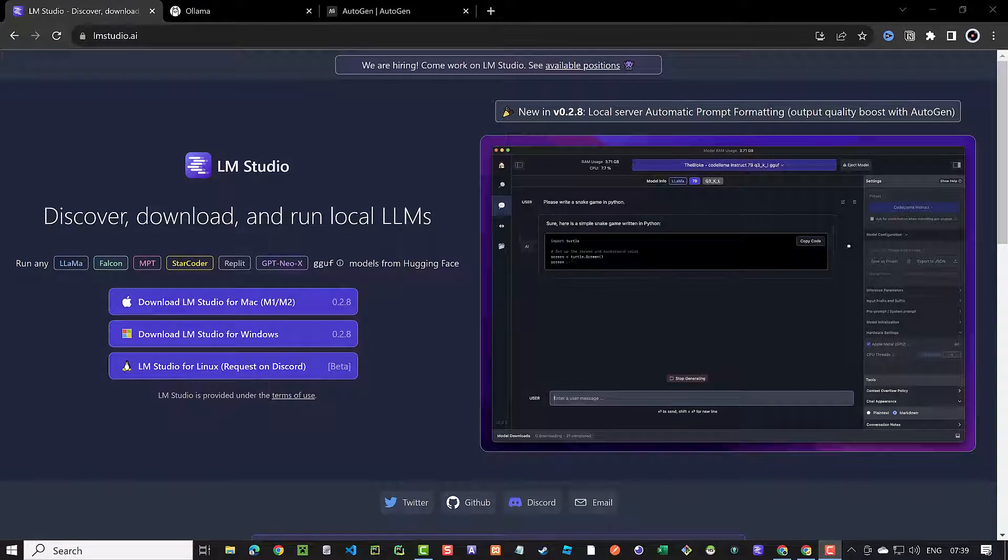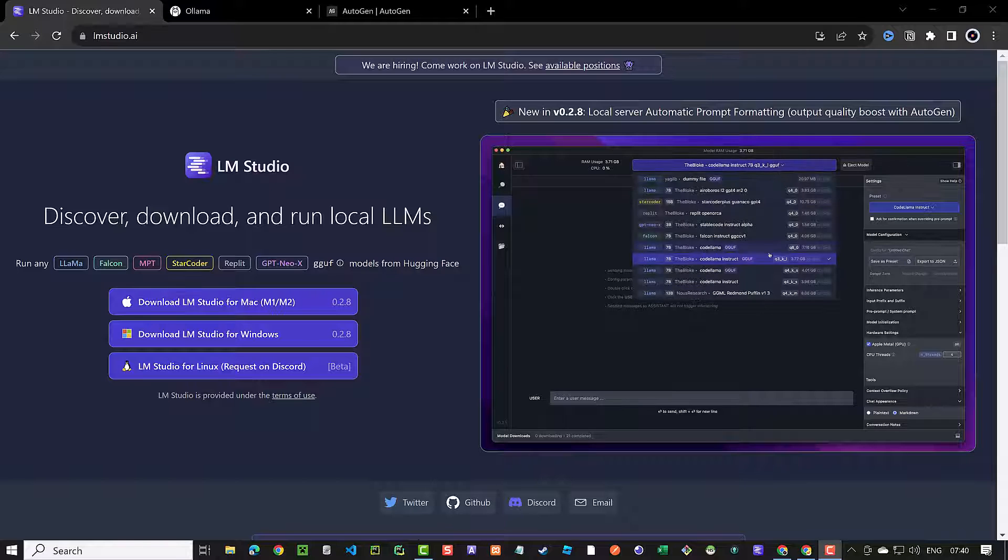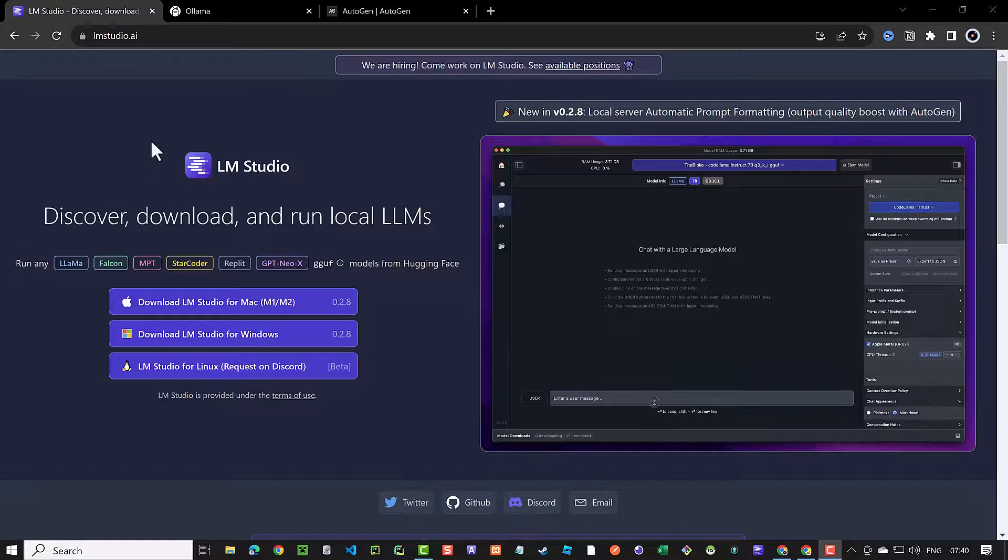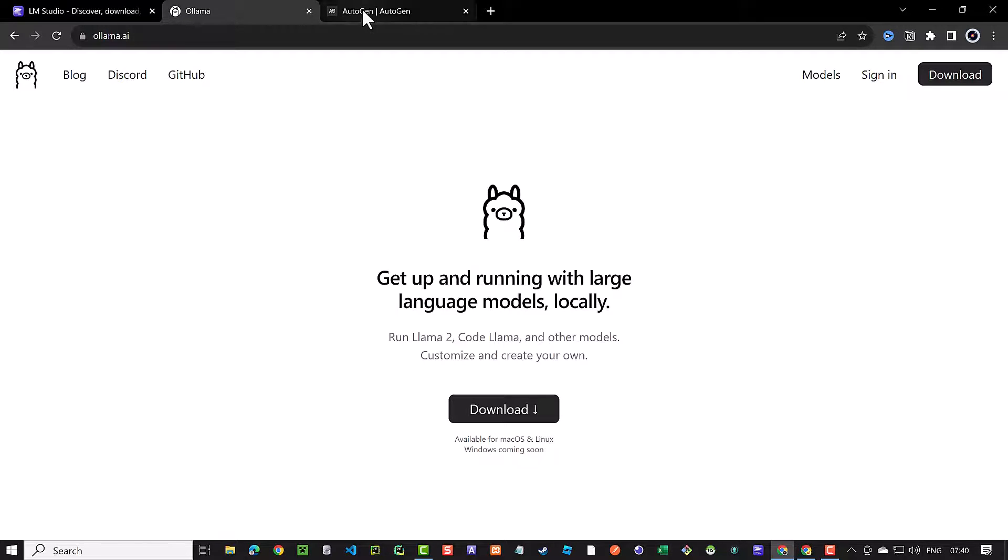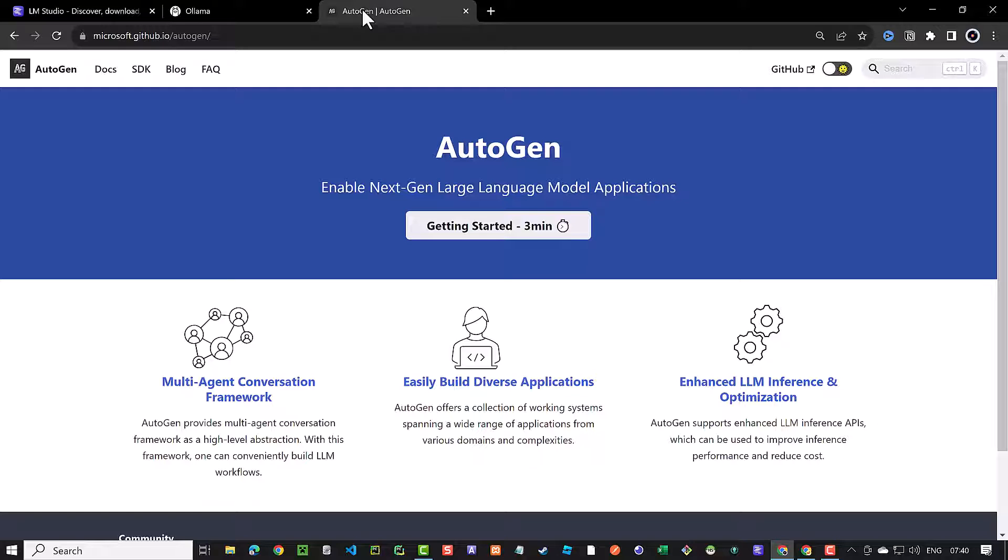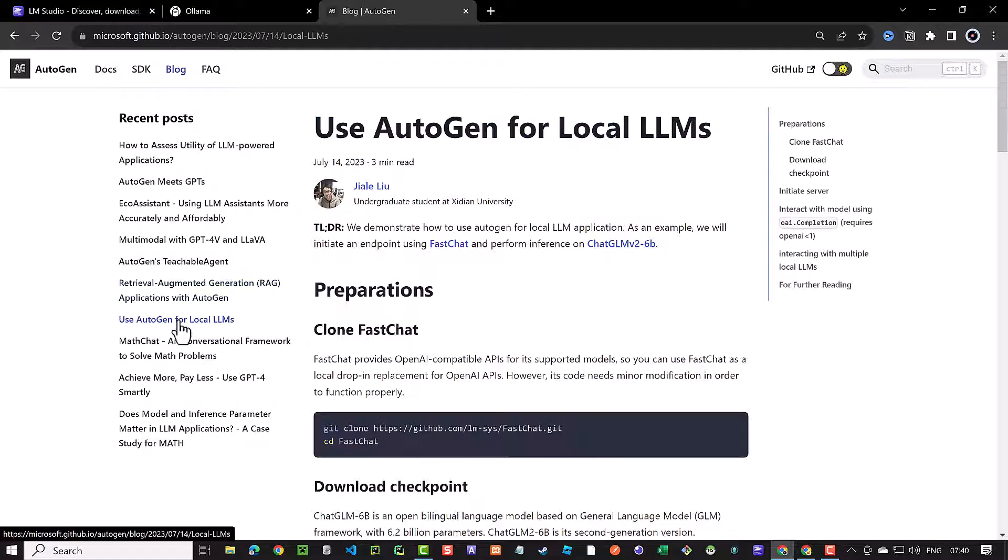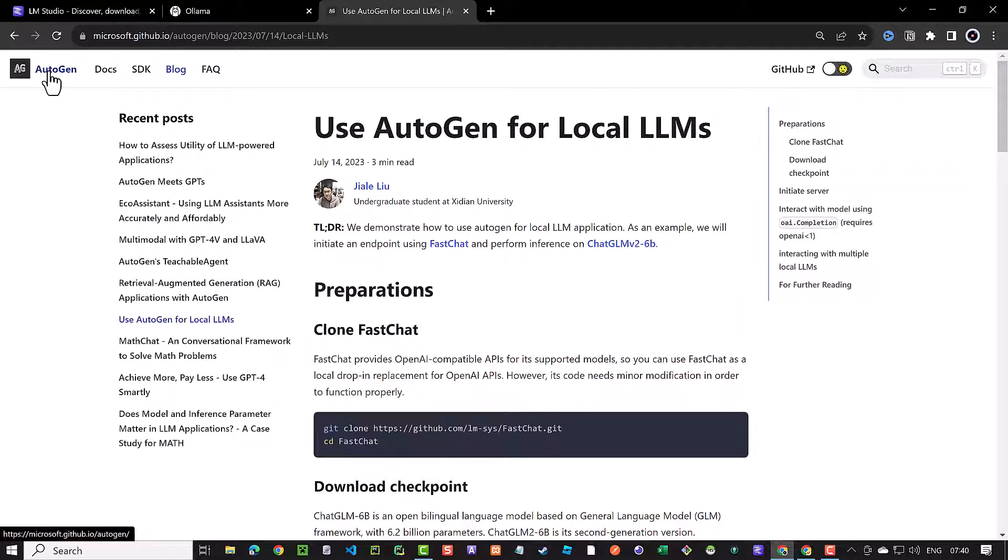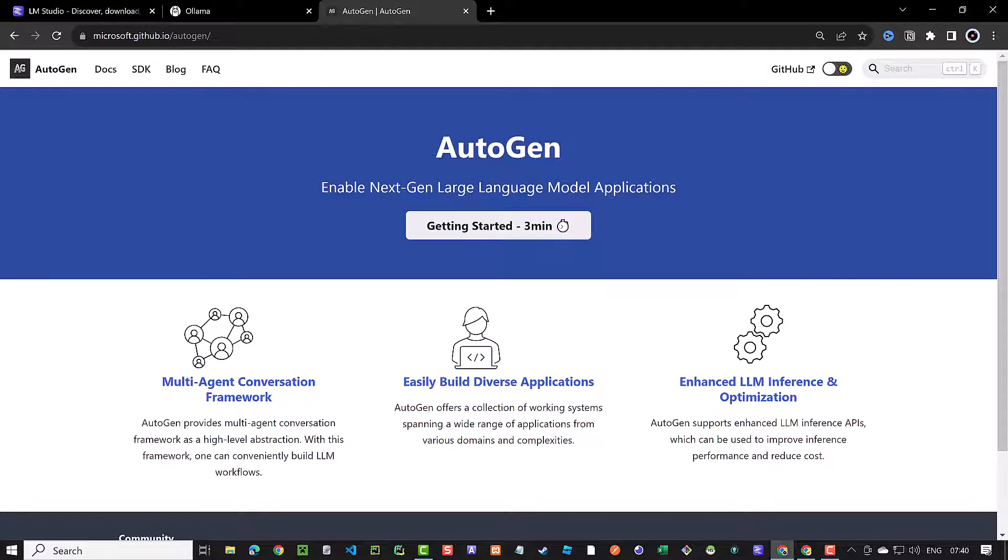Keep in mind, there are many ways to run Autogen locally. It depends on your device and the OS. LM Studio is a simple solution for Windows and Mac. Ollama is another solution for Mac and Linux, which we will cover in upcoming videos. If you check the Autogen blog, it uses another solution with FastChat. Whatever solution you choose, it's important to know that you can use Autogen locally for free with some open source LLMs, and in some cases, you may even get better results. Good luck running Autogen for free!